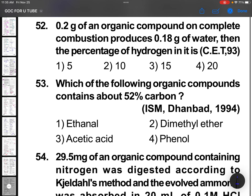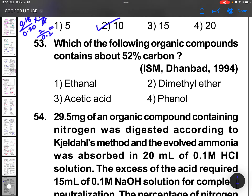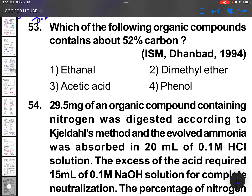0.2 grams of an organic compound on complete combustion produces 0.18 grams of water. The percentage of hydrogen is: mass of water divided by mass of organic compound, multiplied by 2/18, into 100. Simplifying: 2 divided by 0.2, which is nothing but 10 percent.